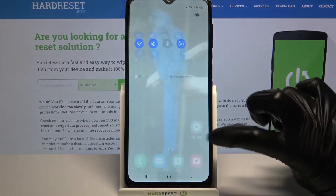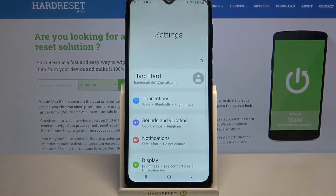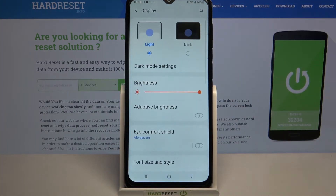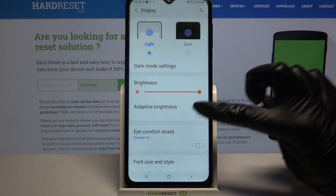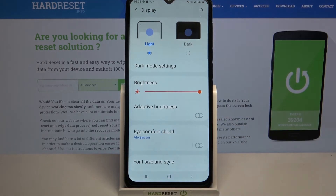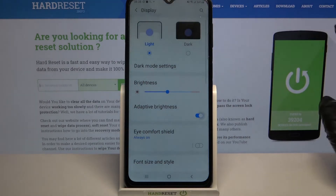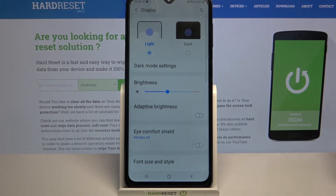You can also go into Settings, choose Display, and tap on the toggle next to adaptive brightness to turn it on or off.